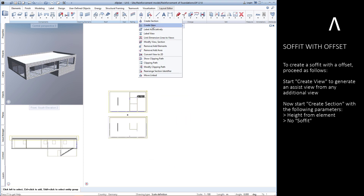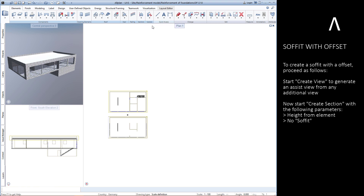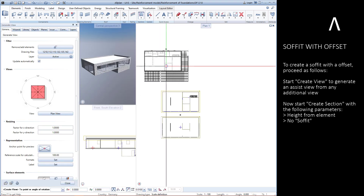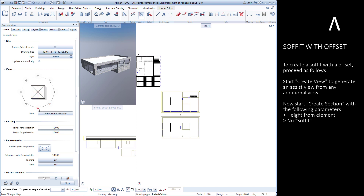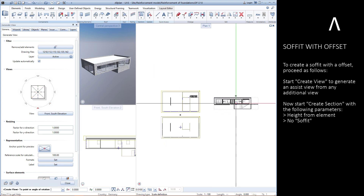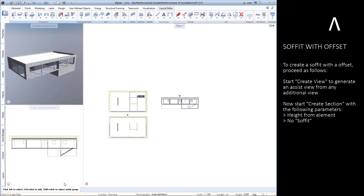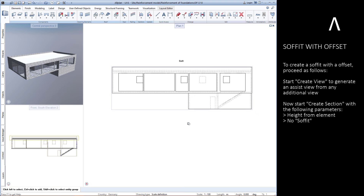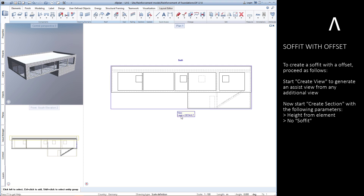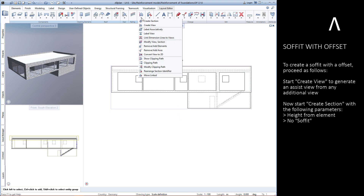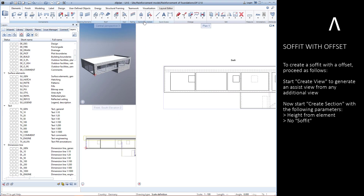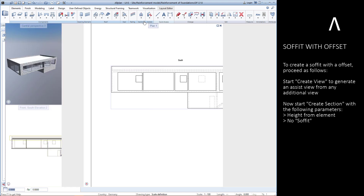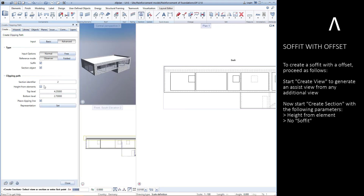Start Create View to generate an assist view from any additional view. Now start Generate Section with the following parameters: Height from Element, and No Soffit.